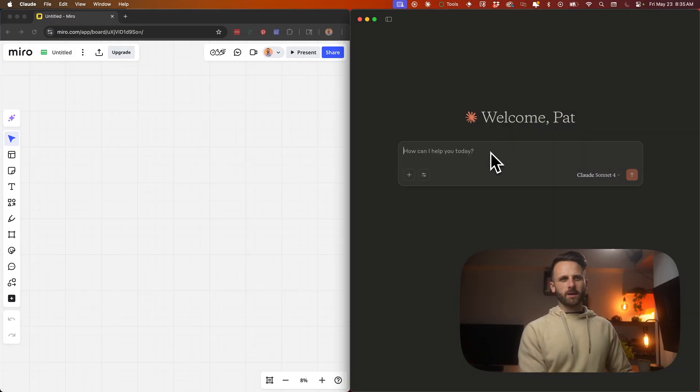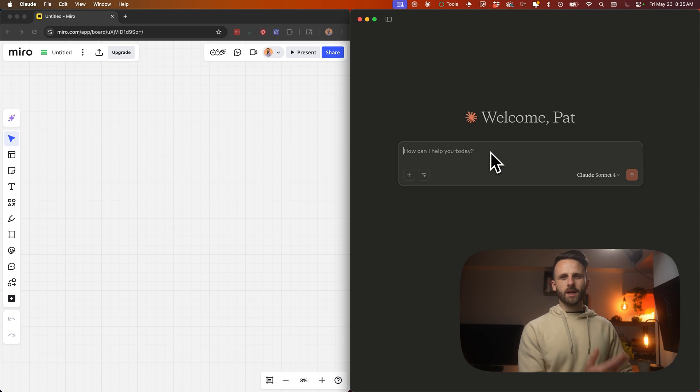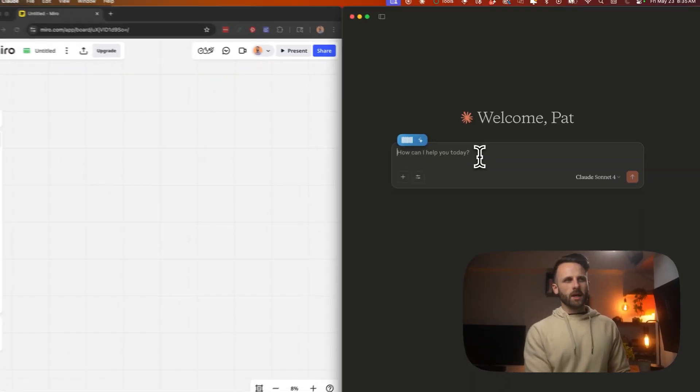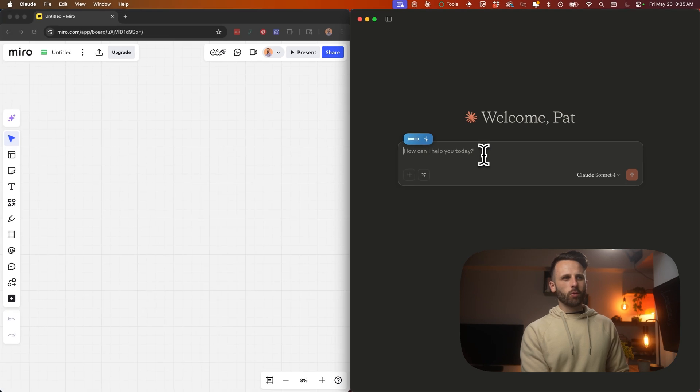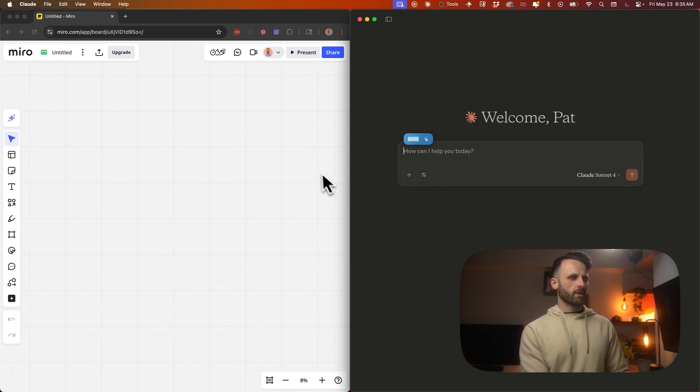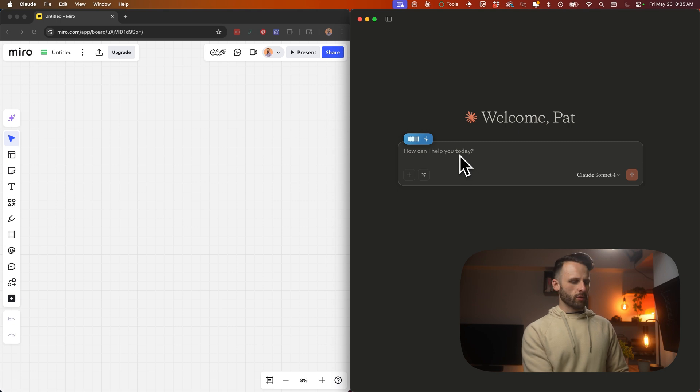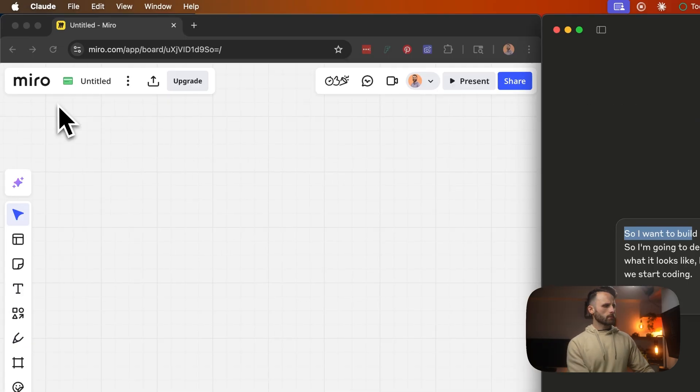So I'm just going to go to Claude. I'm going to tell what we're trying to do and then add all the functionality to the PRD, and then we'll get Claude Desktop to start coding. I want to build a Miro, the whiteboarding app. I want to build an exact clone of it. I'm going to describe some of the functionality, here's a couple screenshots of what it looks like, but I need you to start on a PRD doc and then we'll add to it before we start coding.